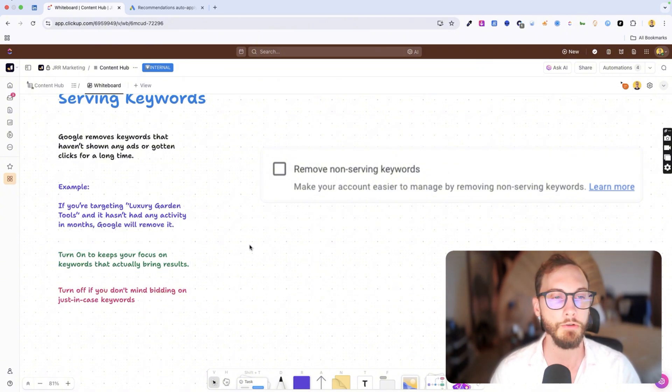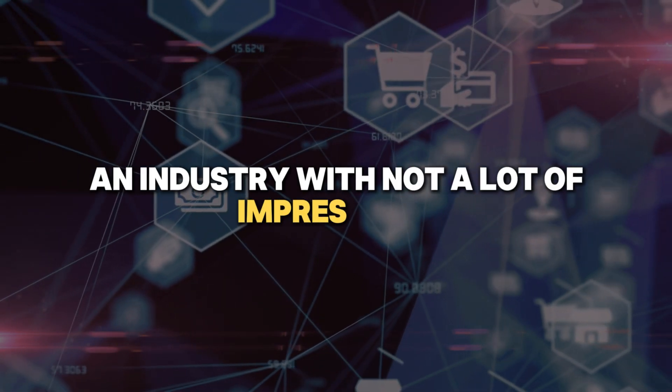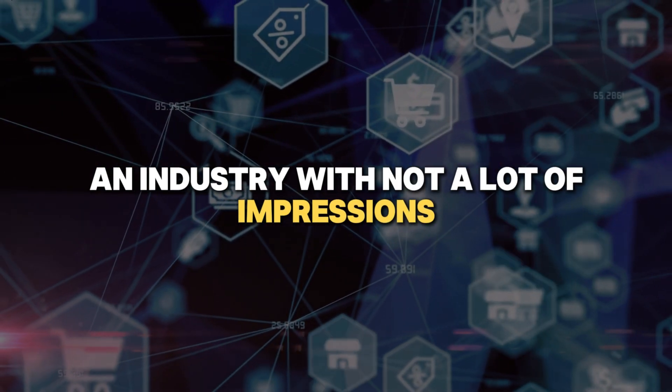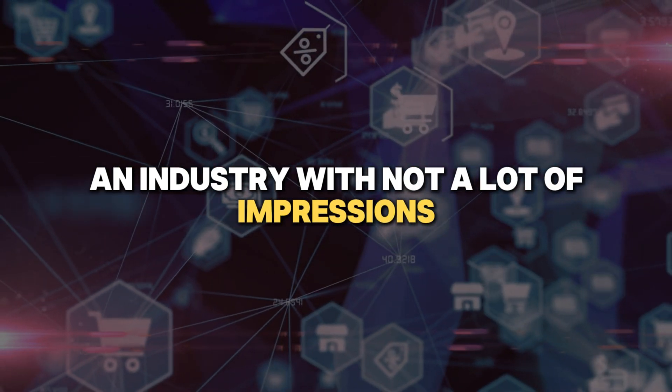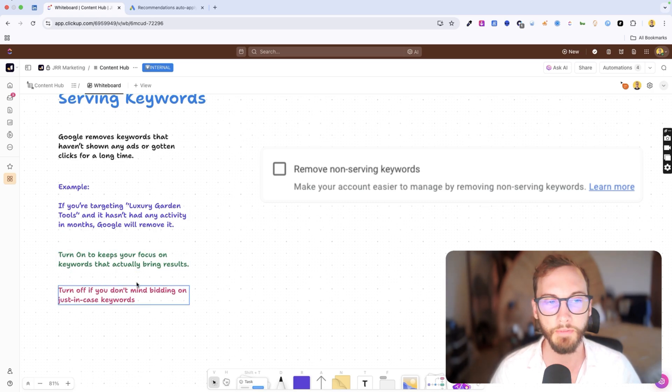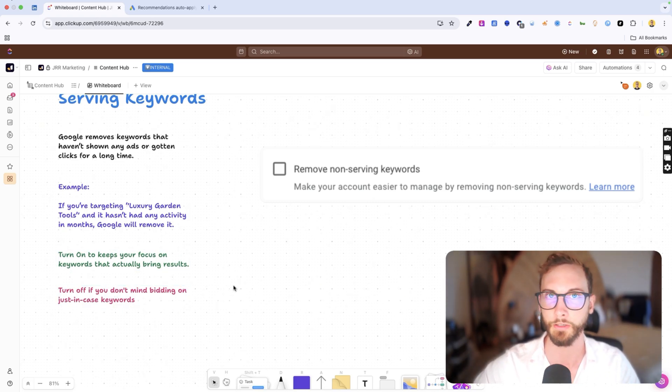Now in cases where you don't do this, like in most cases you turn this feature on because it's good, but in some cases you might be in an industry with not a lot of impressions, then it's not a big TAM or big market size.